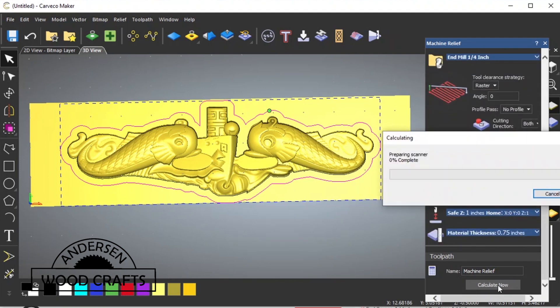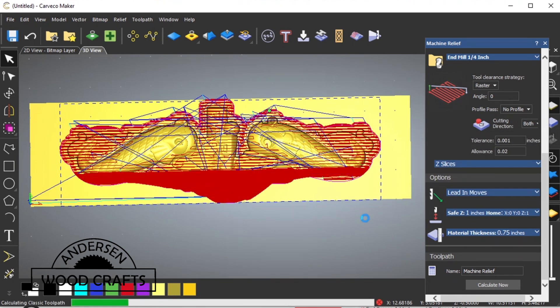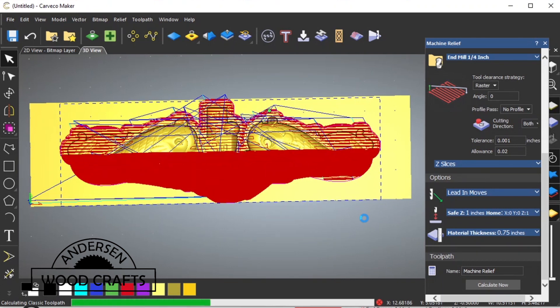And there again, it's going to take a little while to create it. As you can see, it's only creating the toolpaths within the boundary. It's not cutting the entire piece.